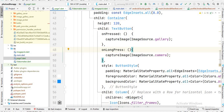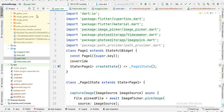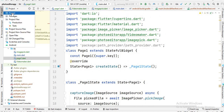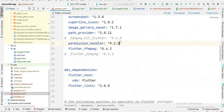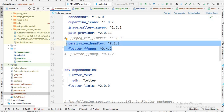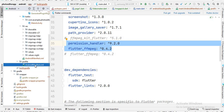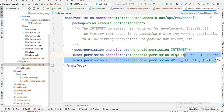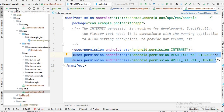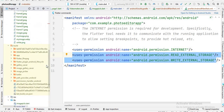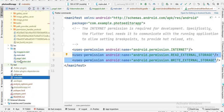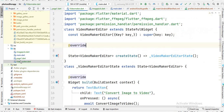First you have to add some libraries. Open this project, open the pubspec file, and write these two libraries here. You also have to open the AndroidManifest and write these two permissions in the manifest.